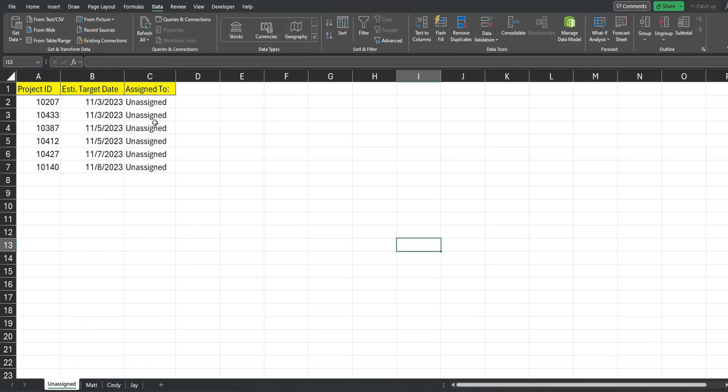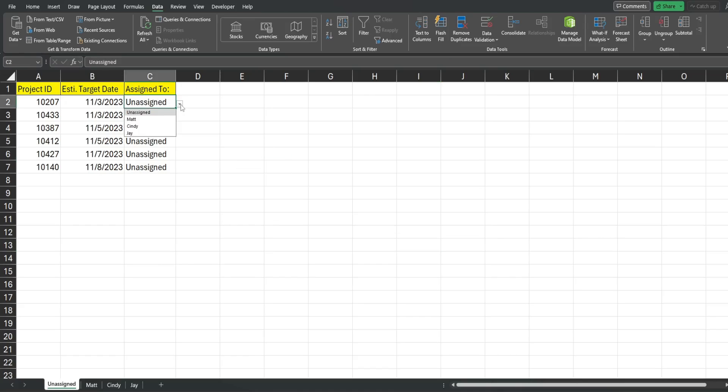In column C I have the assigned to status so if I make an edit to this drop-down selection and select any one of those three employees it's automatically going to move this row to the end of that employee's list on their tab.